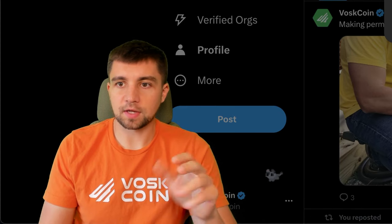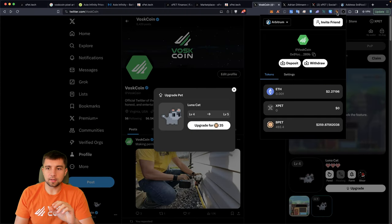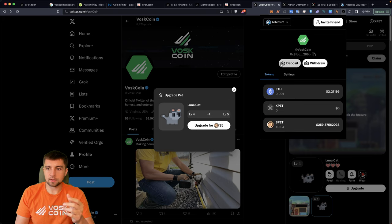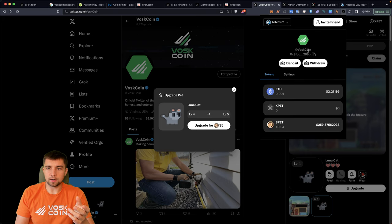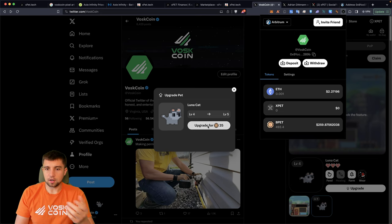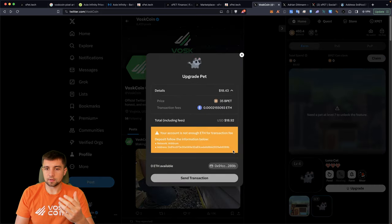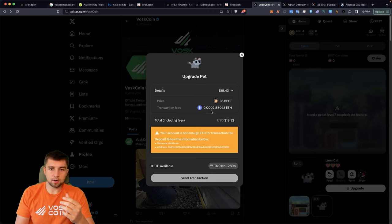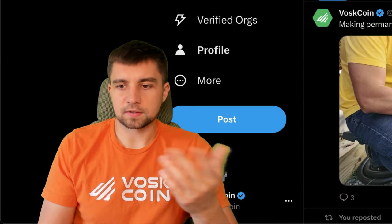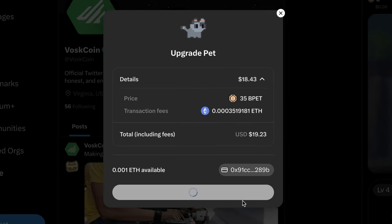So when I click on my wallet here and I click deposit, I get this Ethereum address. And that's where I just sent the Ethereum. You can see it's actually already here and represented here within the wallet. So I need 0.0002 ETH and it's still not recognizing it.